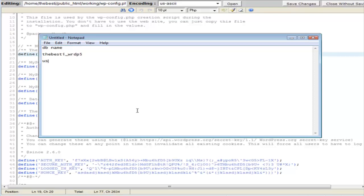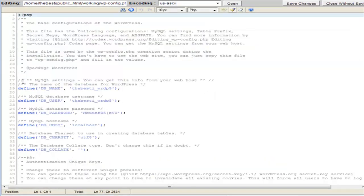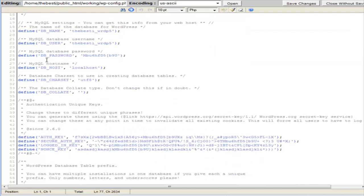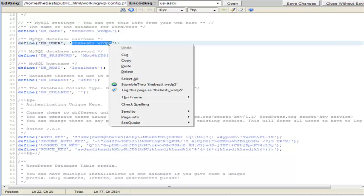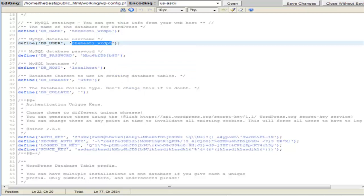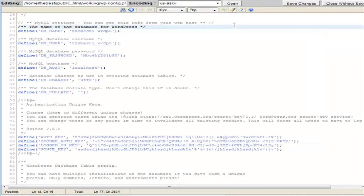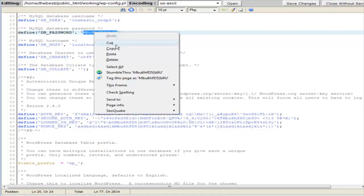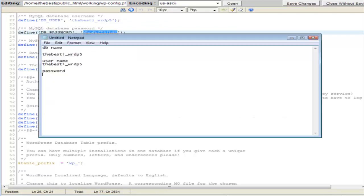And then you want the user name. Here's the database user. It happens to be the same here. And then the password. These are not the same as what you set up. This is the password to access the database. So here's the password. So grab that out of there. Paste it in here. You now have what you need to be able to access the database.